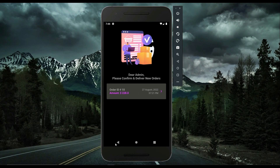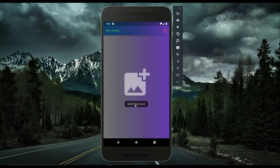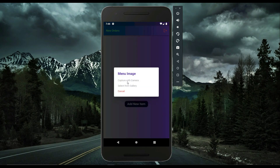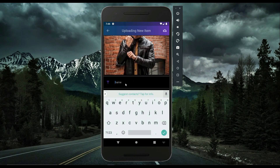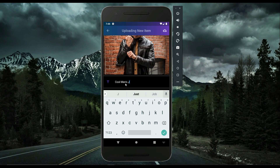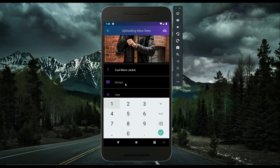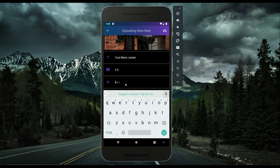The admin can also add or upload new items. Clicking 'Add New Item,' the admin can capture an image with the camera or select from the phone gallery. Let's upload a jacket — you select the name, for example 'Cool Man's Jacket,' assign a rating such as 3.5, and add tags like 'jacket,' 'winter,' 'man,' and as many additional hashtags as needed.